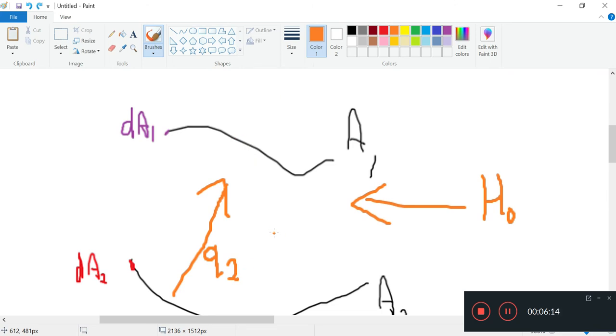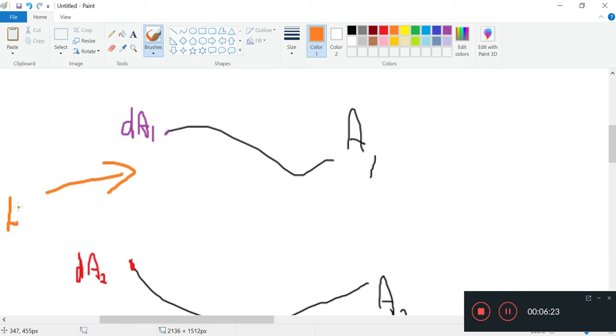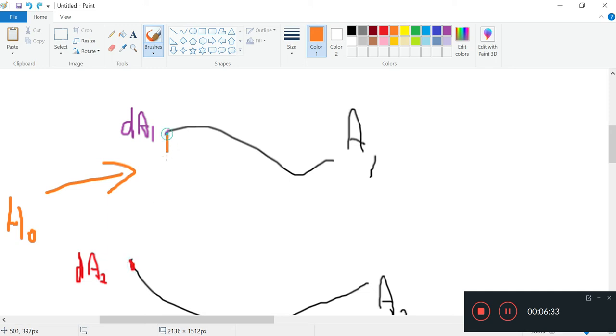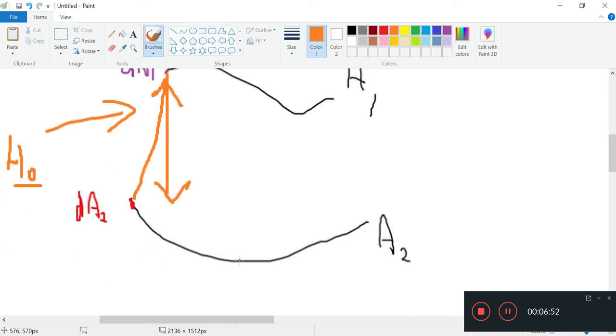Let's again do a simple diagram, some energy balance. I'll just use this H0 to arbitrarily indicate there's some external radiation, and this baby is going to emit some radiation like that. It's going to receive some radiation from A2.